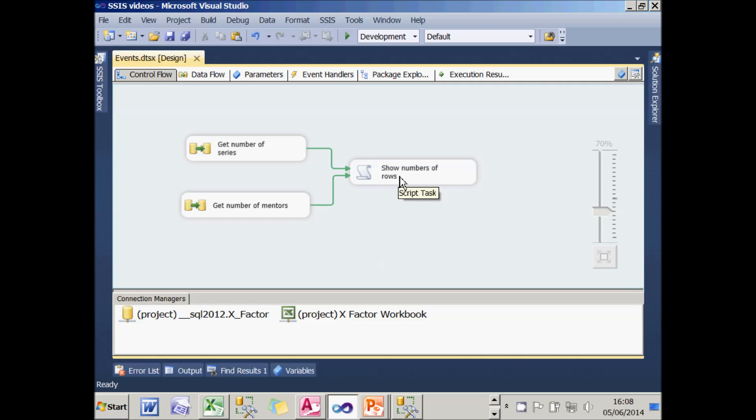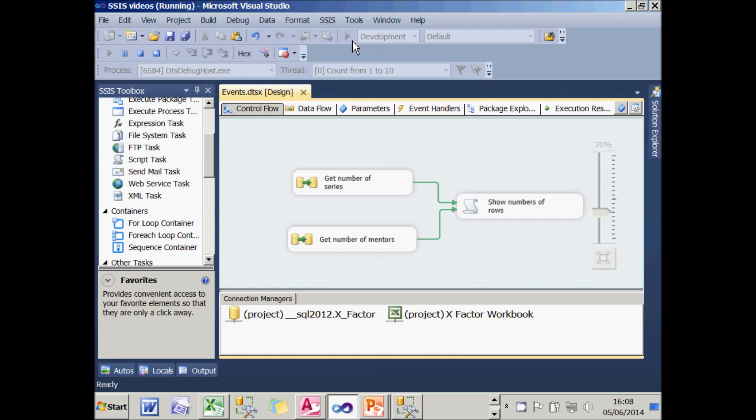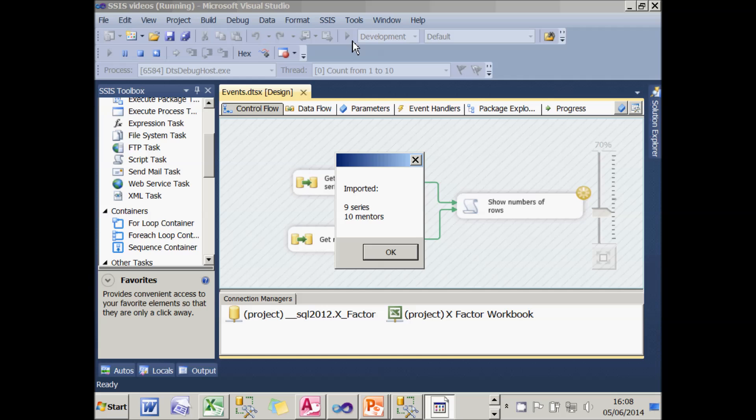What the script then does is display the results of those two variables. If I run this package, you'll see that it comes up with a dialog box saying I've imported nine series and ten mentors.